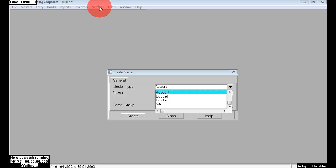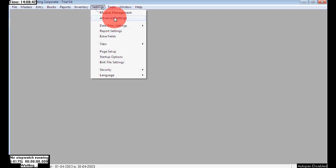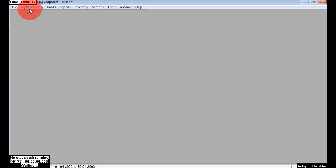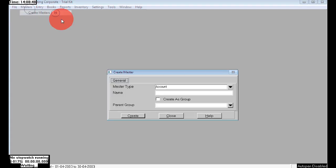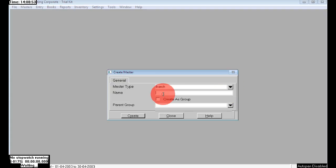Here I'm going to Settings > Advanced Settings and enabling Branches. This time I saved it. Now see the options available in master type: a new option called Branch is there. So here we can choose master type as Branch to create any new branches.